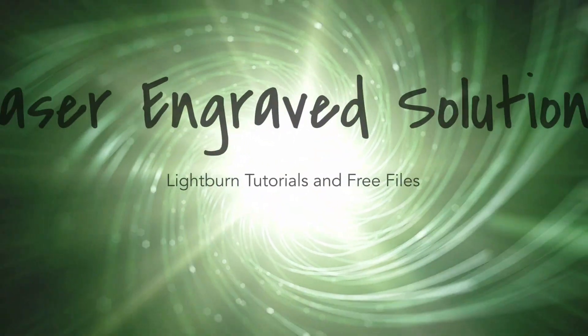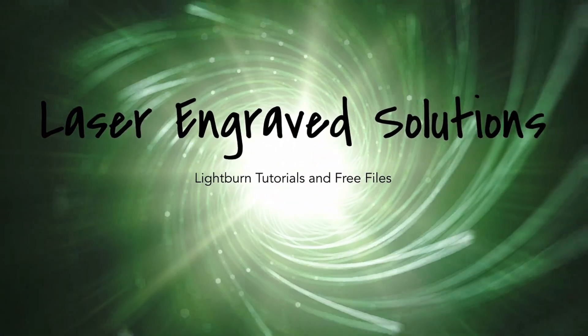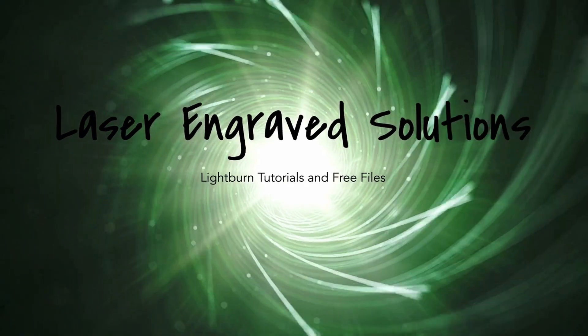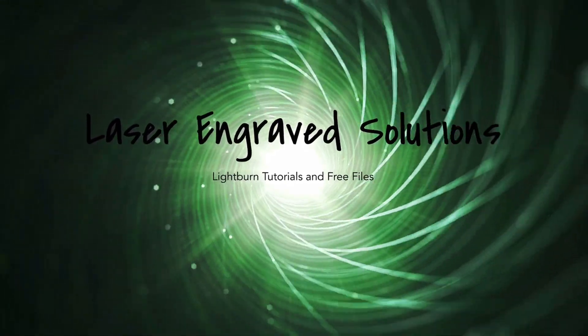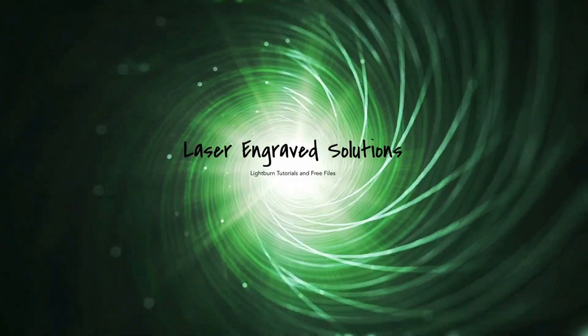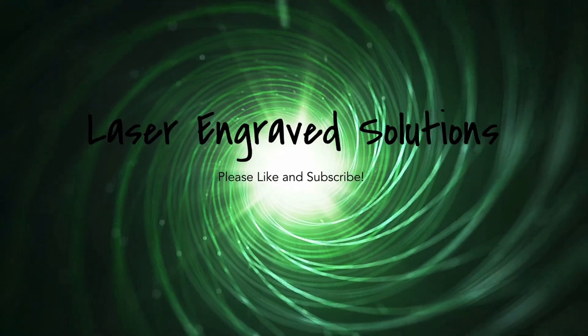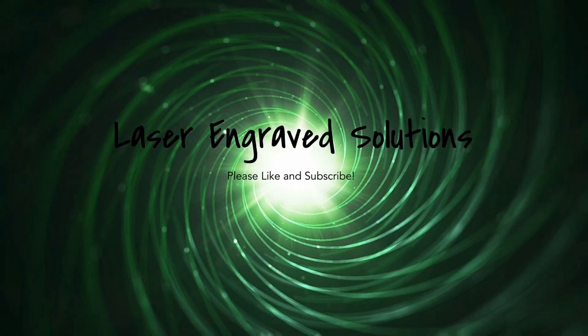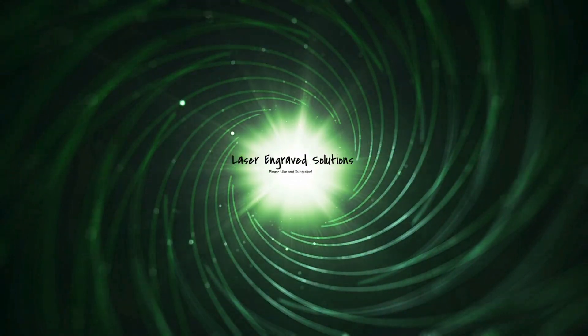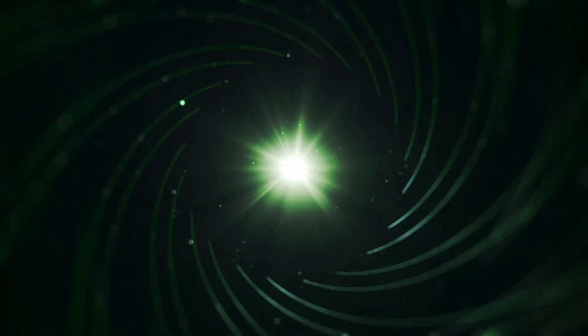Hi, I'm Tom and this is Laser Engrave Solutions. Today we're going to talk about USB going to sleep. If you're having issues with your laser disconnecting in the middle of a job, it could be because your USB ports are going to sleep and I'll show you how to fix that.